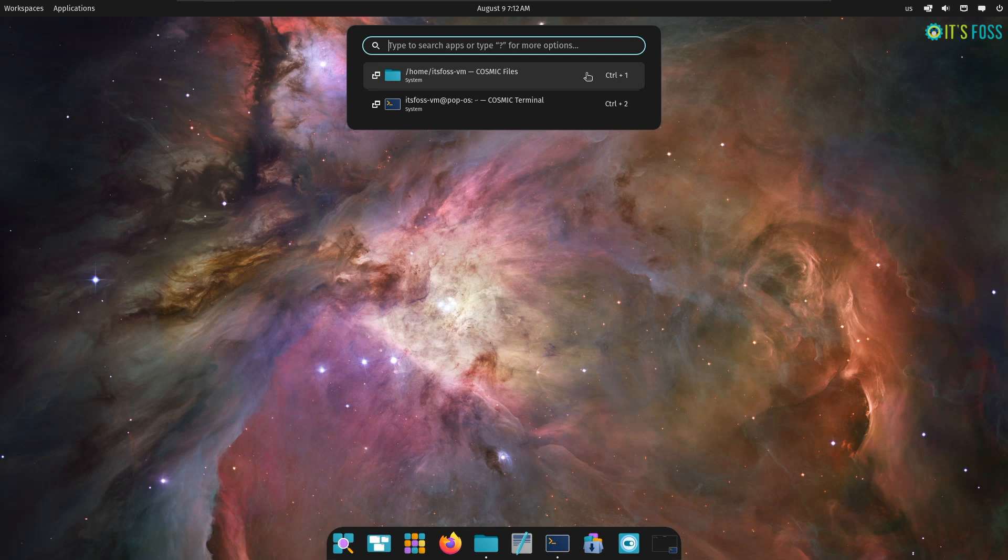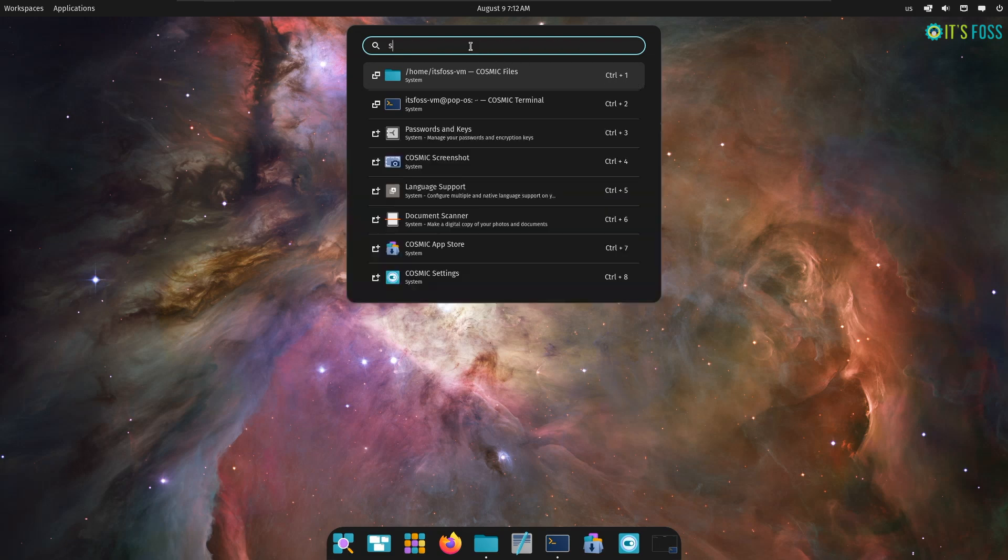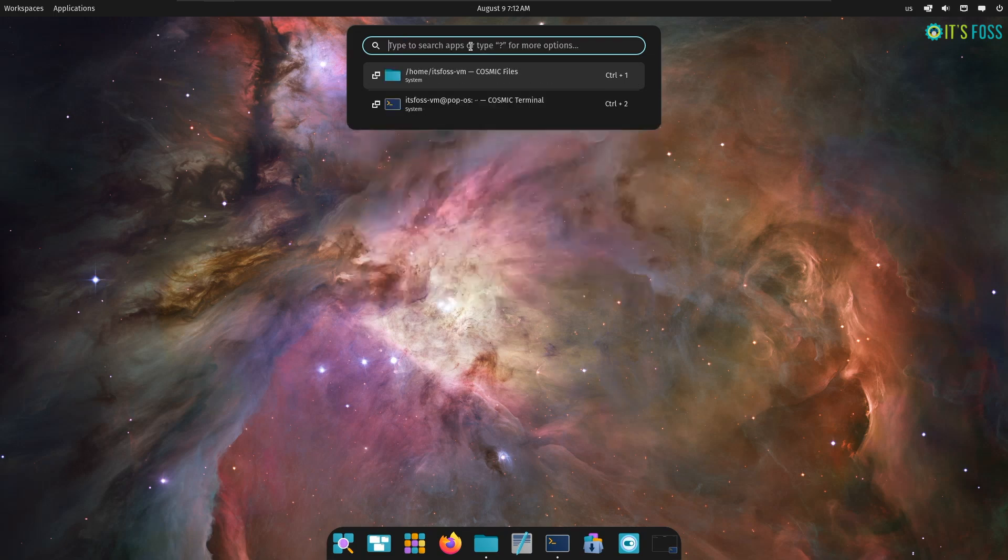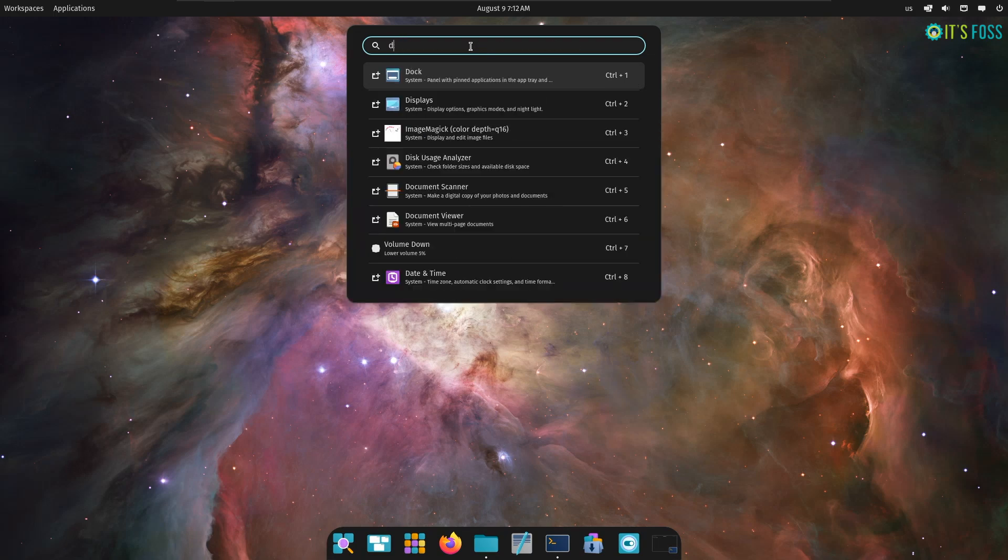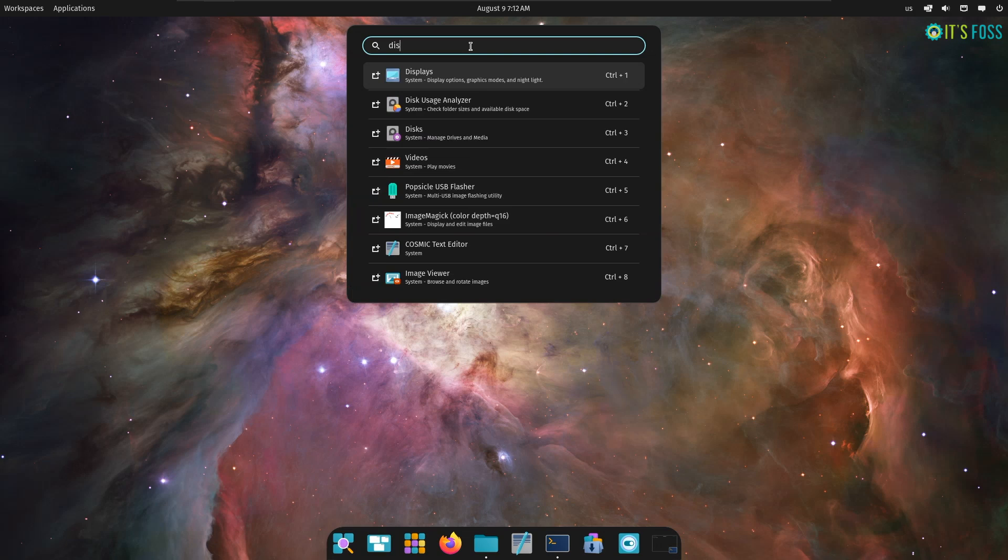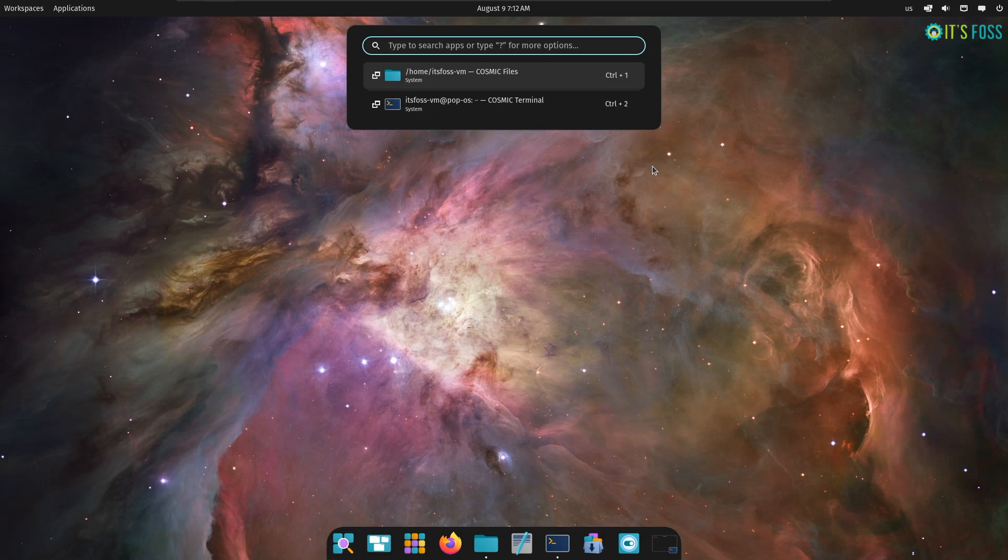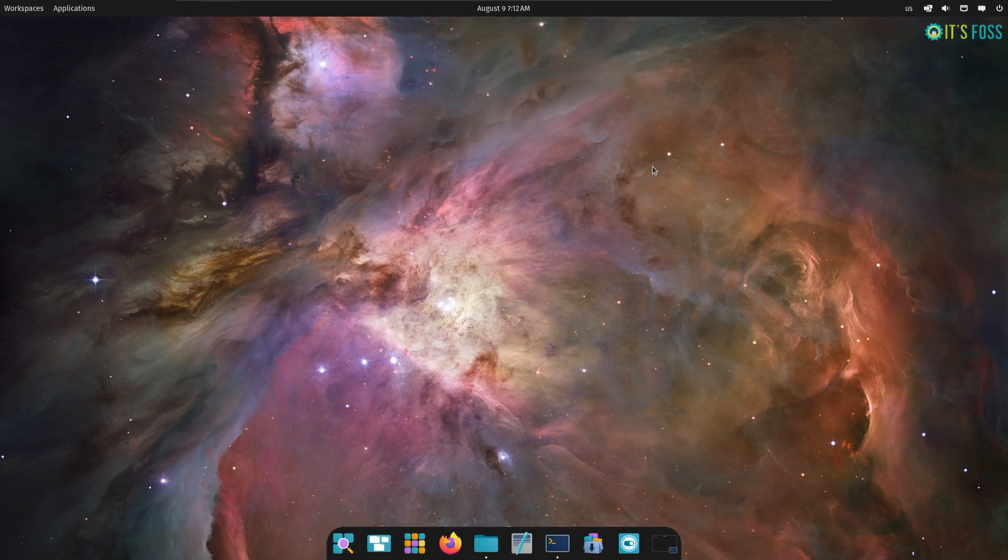First things first, we have the most loved app launcher. Use the super button to display it and search for files, apps or settings quickly. The position has been adjusted to the top section when compared to PopOS 22.04 LTS. But I liked it in the center. I don't see an option to tweak that, but hopefully we can in the future with its stable releases.